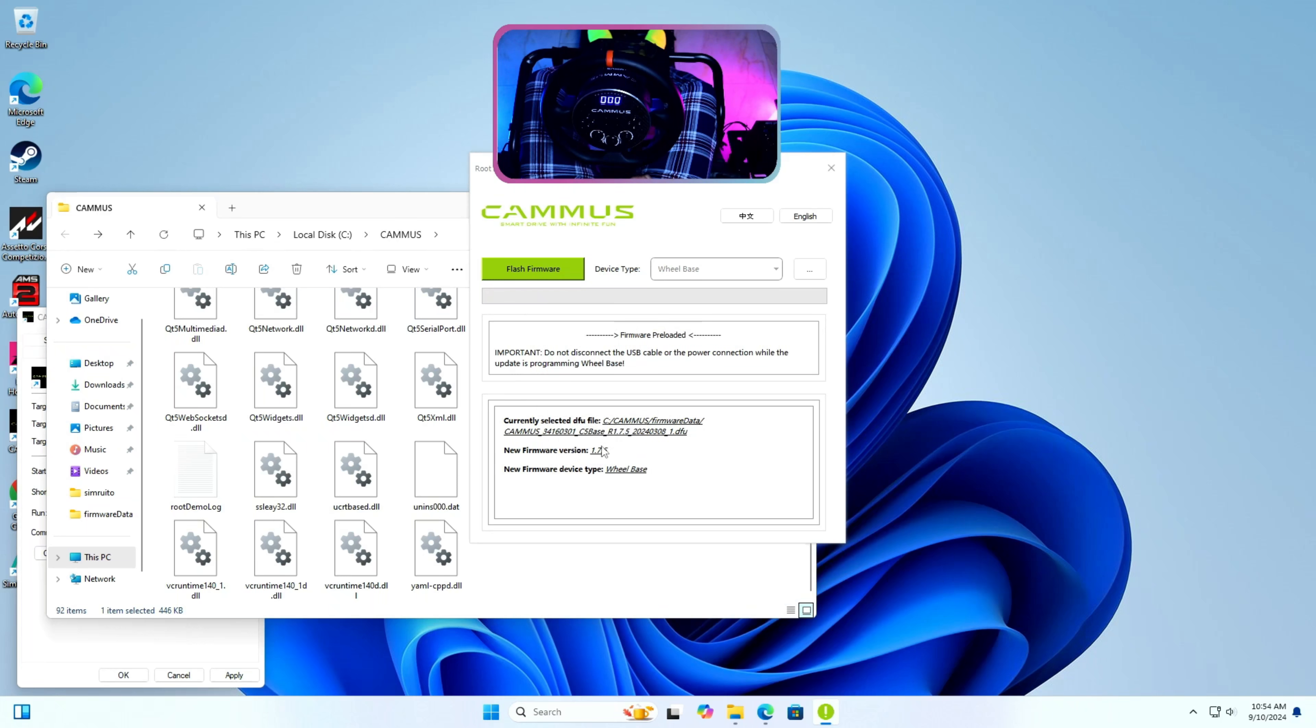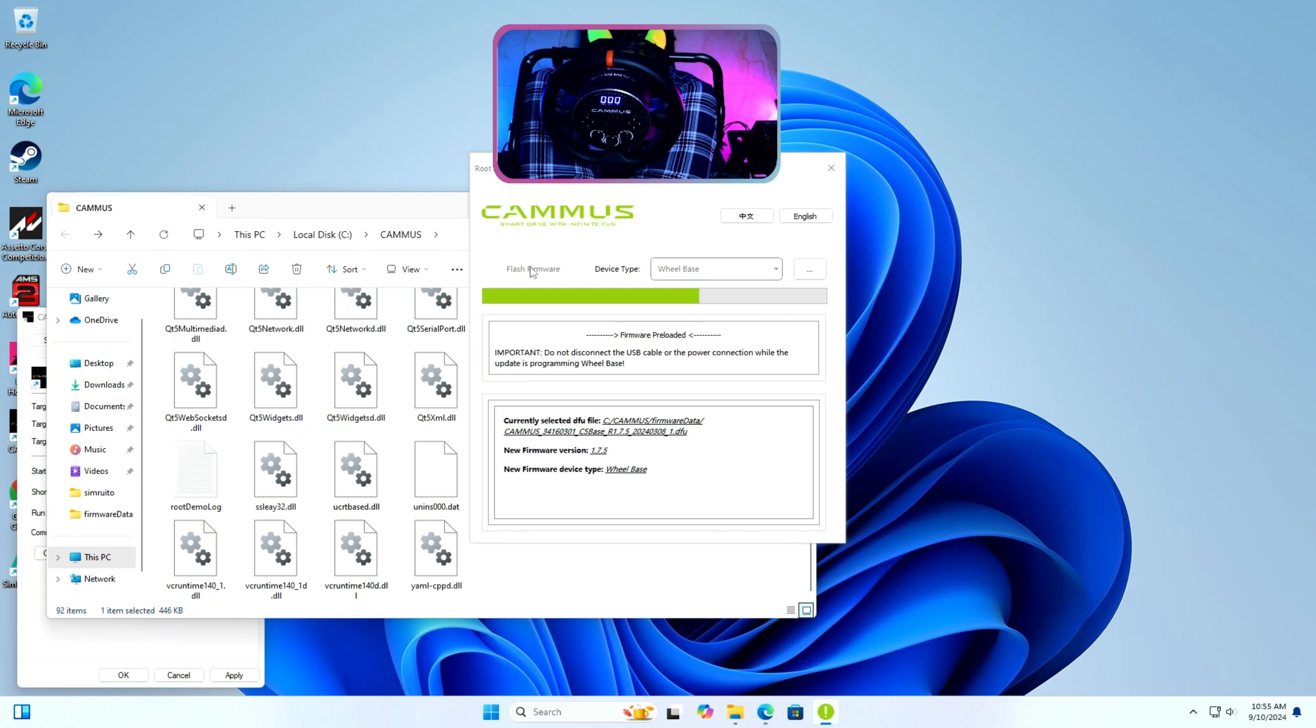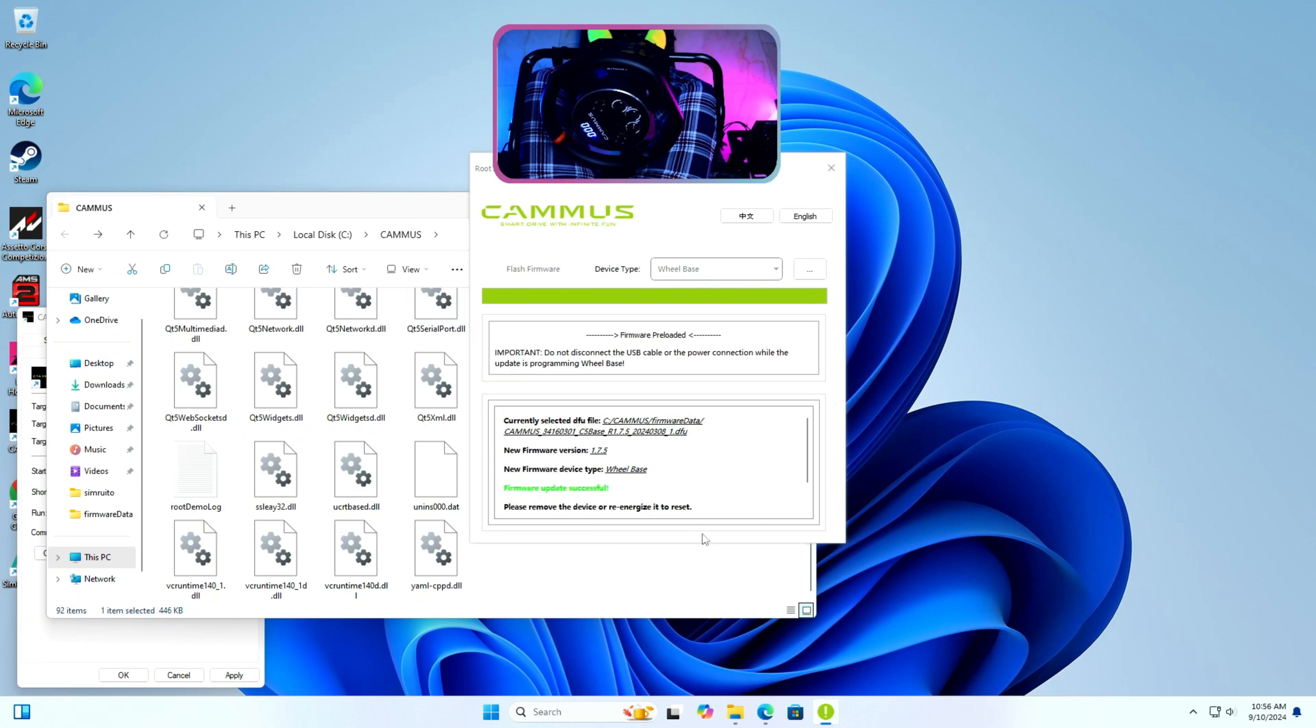Step 7: Press flash firmware. Please be patient and wait for it to complete and show firmware update successful in green color. Now you can close the root demo app and your Cammus C5 wheelbase has been flashed successfully.